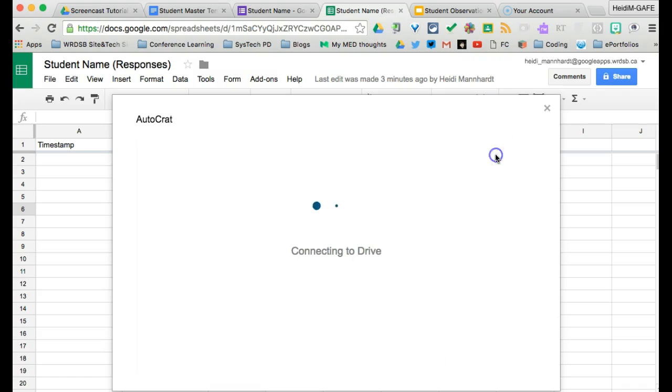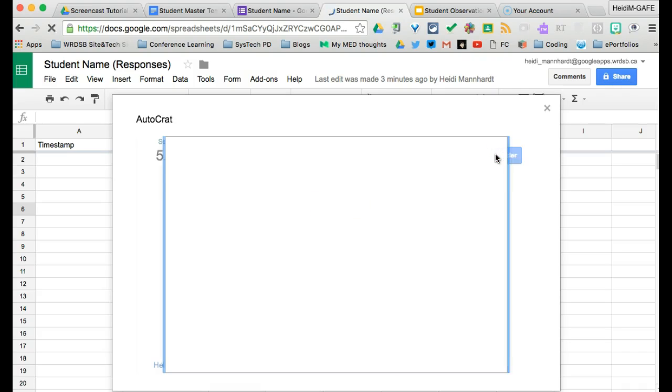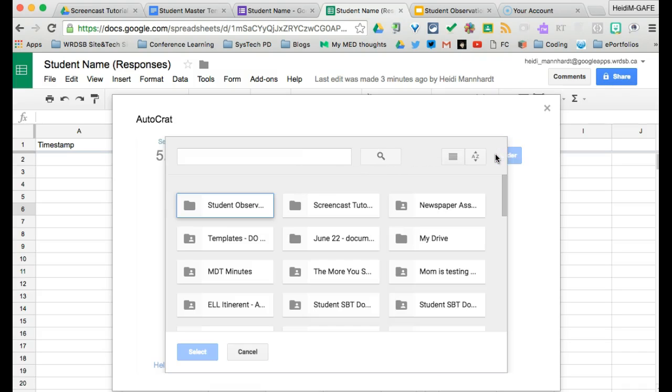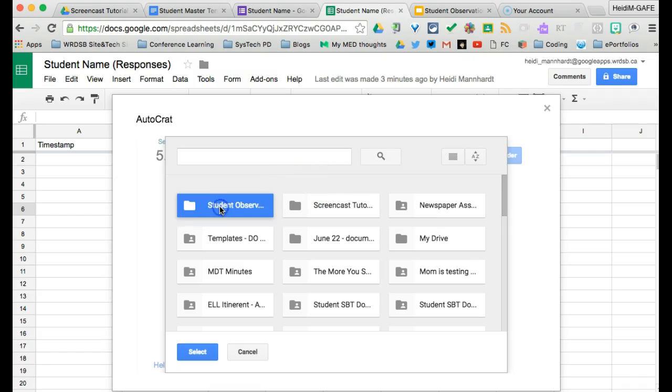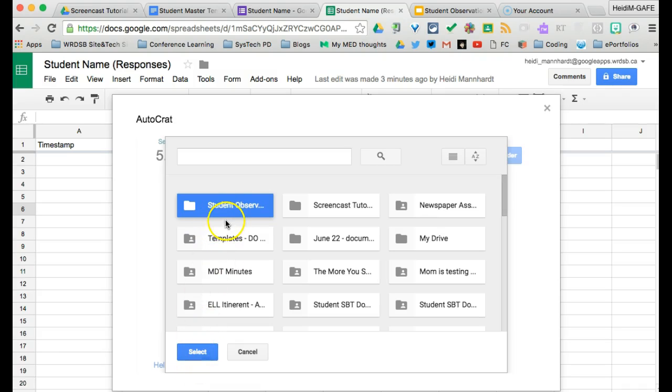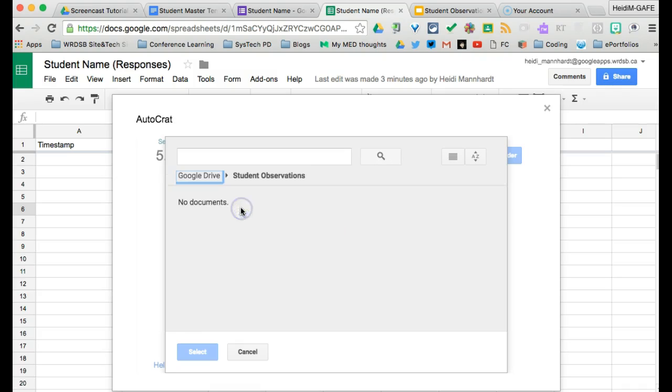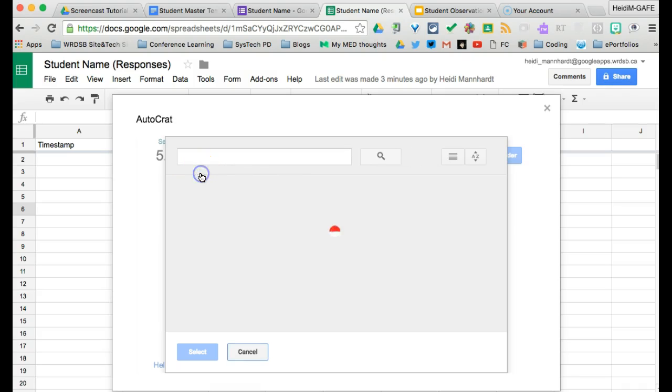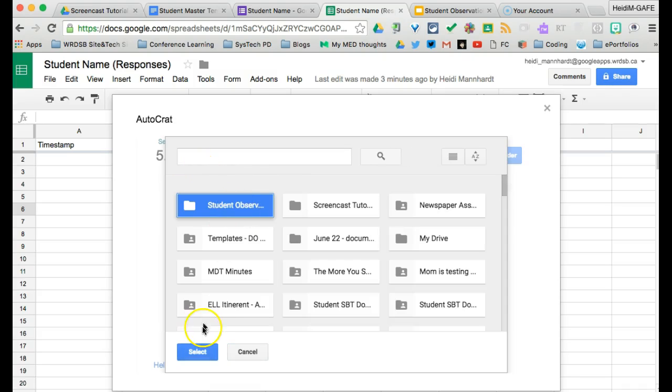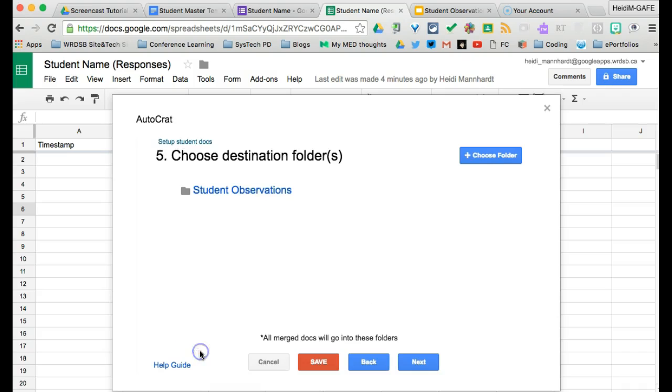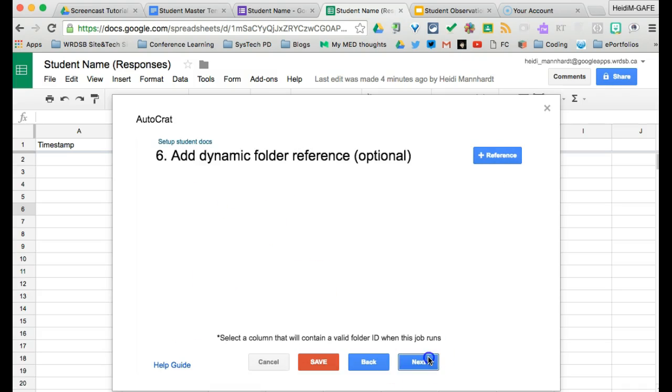Our destination folder. We do want to choose a folder. If you do not choose a folder, it just goes directly into your drive. I'm all about trying to stay as organized as possible. So this is the folder that we just created student observations. Again, just click select. If you double click it, it thinks that there's something more inside the folder that you're looking for. So just go back and find the folder that you want to click select. It's here. So we're going to click next.